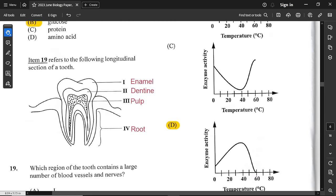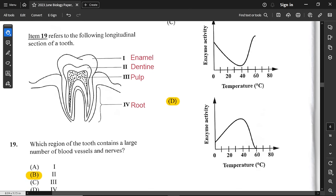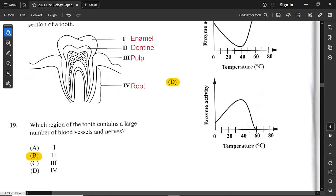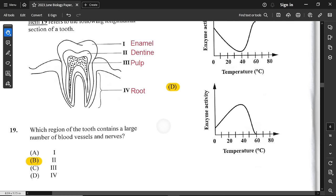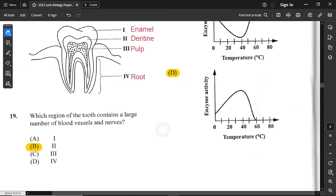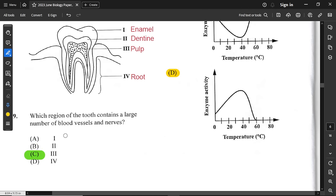Question number 19 refers to a longitudinal section of a tooth with labeled parts: enamel, dentine, pulp, and root. Which region contains large numbers of blood vessels and nerves? Most blood vessels and nerves are in the pulp. I labeled this one incorrectly earlier — the correct answer is option C, which is the pulp. The pulp is where you find most of the blood vessels and nerve cells.